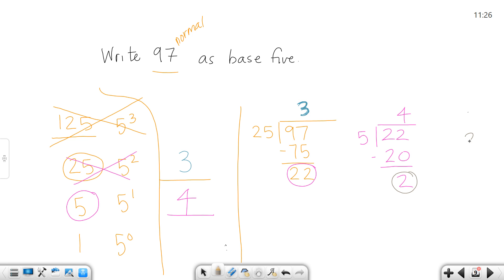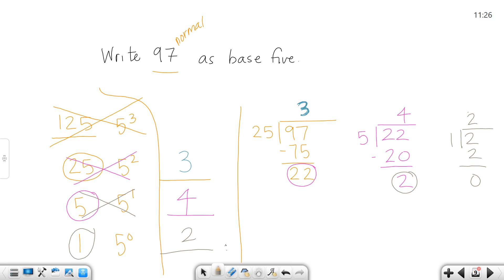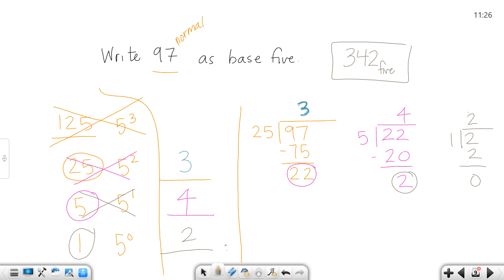What's left over to divide out is two. One goes into two two times, so I'm going to have two of these. When I write 97 in base five it would be 342 base 5. That was a lot harder, but hopefully seeing it divided out like that with the colors helps you a little bit.